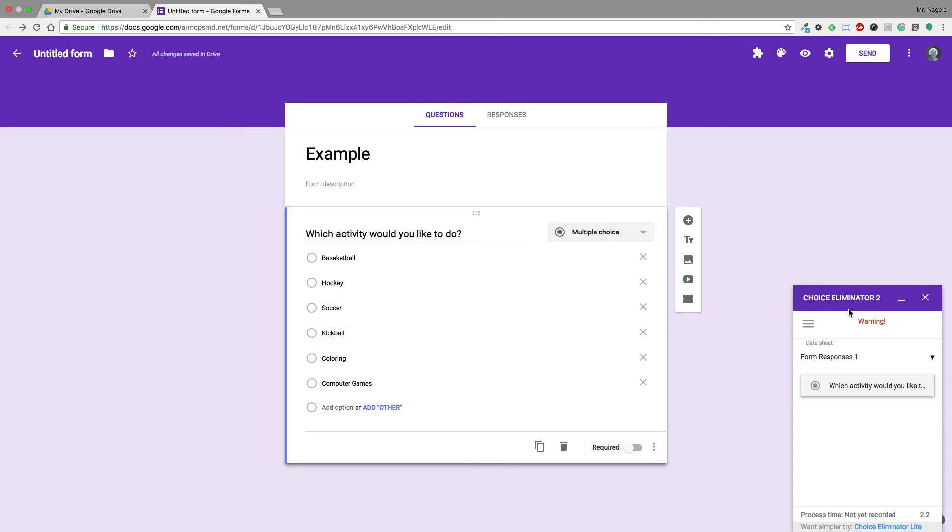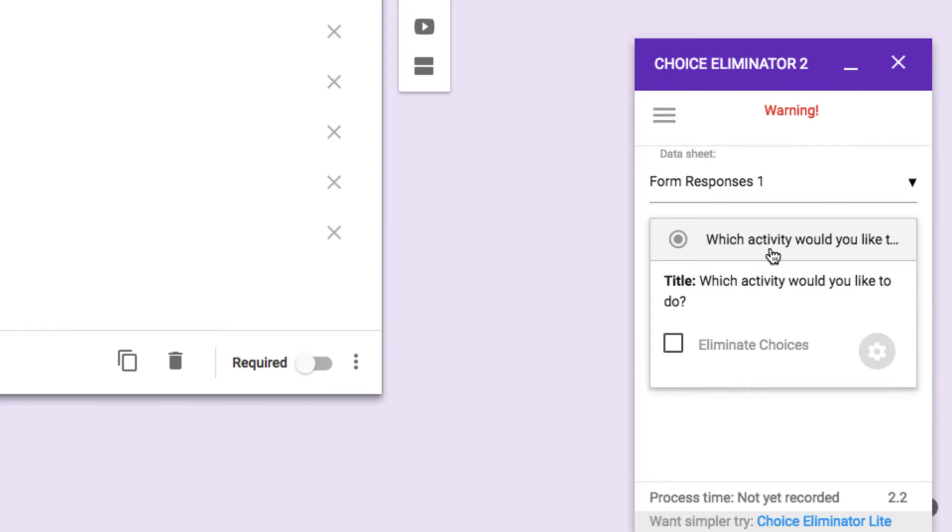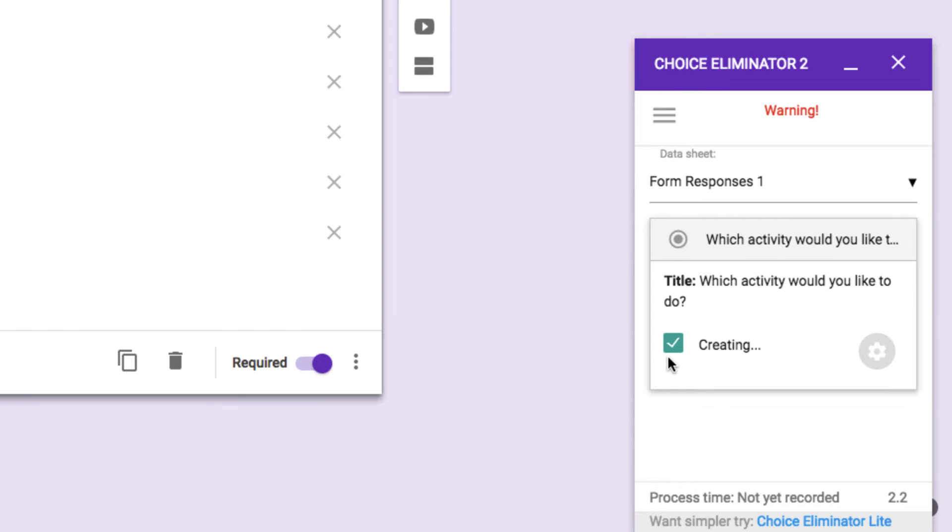Down here where it says Choice Eliminator 2, I'm going to select the question I'd like, and I do want to eliminate choices, so I'll go ahead and select that. It's going to go through and start creating the forms and necessary things that it needs to do.